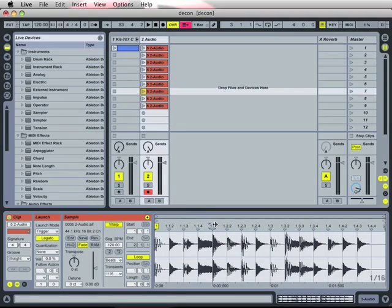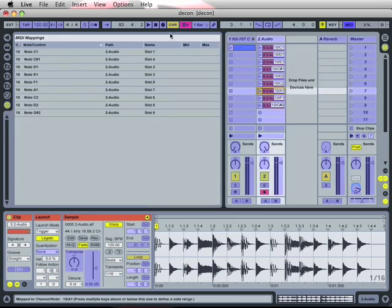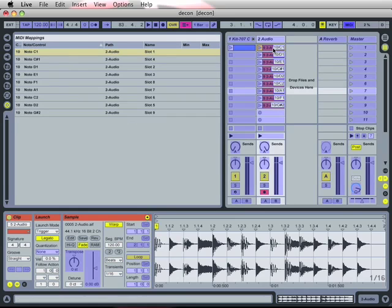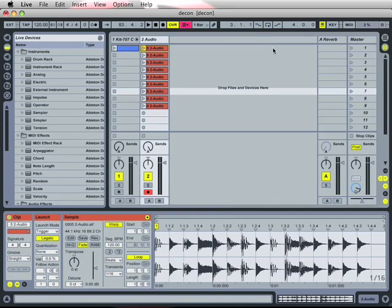I have an external controller device, an M-Audio trigger finger. This one is already set up to launch each of these clips inside this track. And now for the fun part, I can start playing right away.